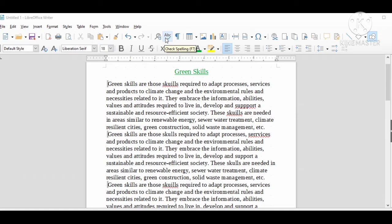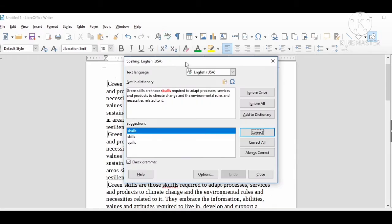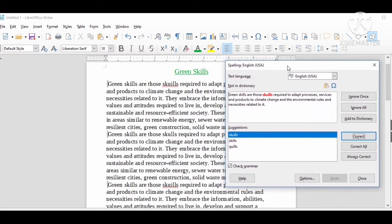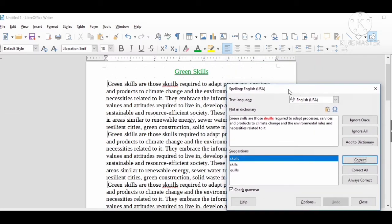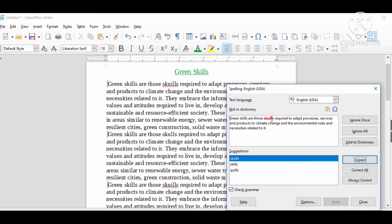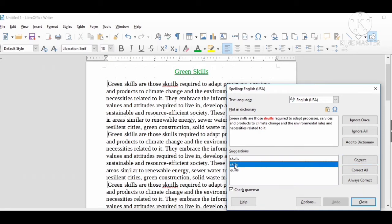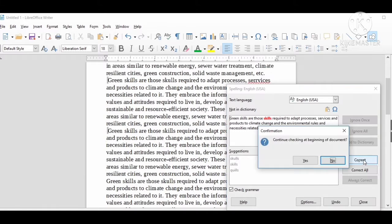Click it. It will open a dialogue box named Spelling. Here it will show you the mistake and the suggestions to rectify that mistake. Suppose here skill is not in your document, choose that and press the correct button.